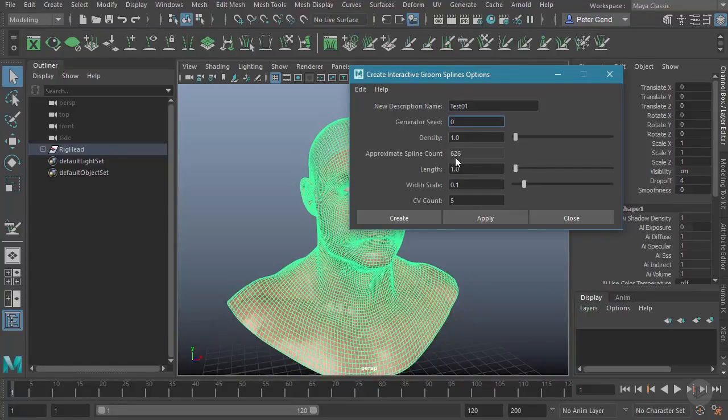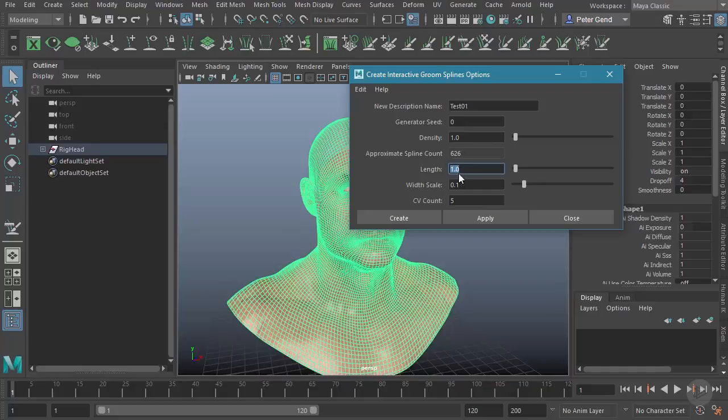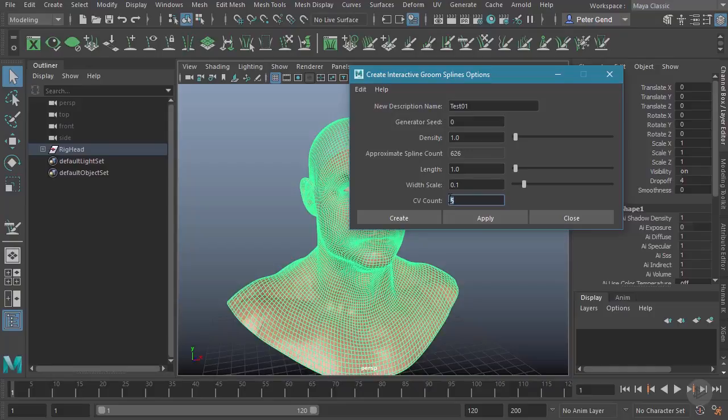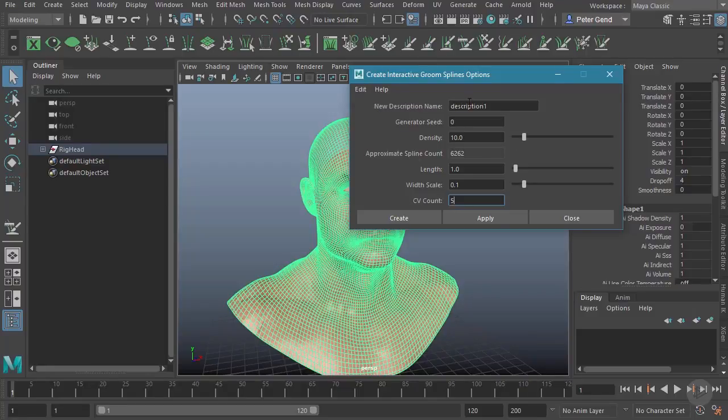Down here, the Length will be how long each spline will be—by default, one unit. The Width, 0.1 unit, and how many points per hair—kind of the CV count. You can see the default is five.